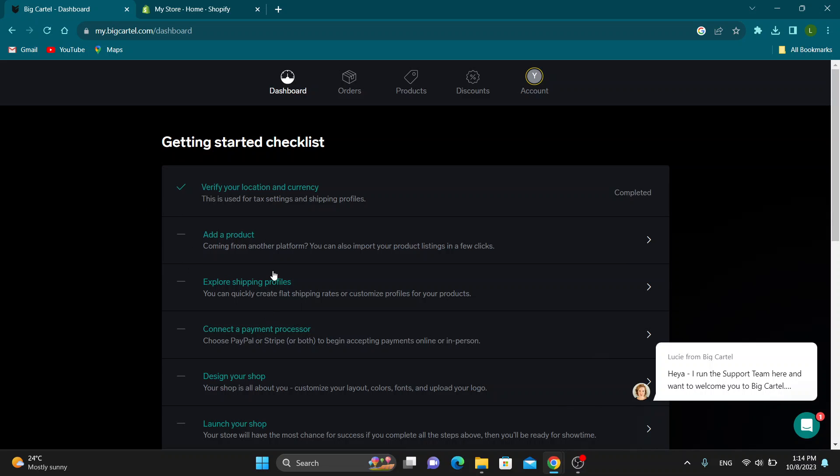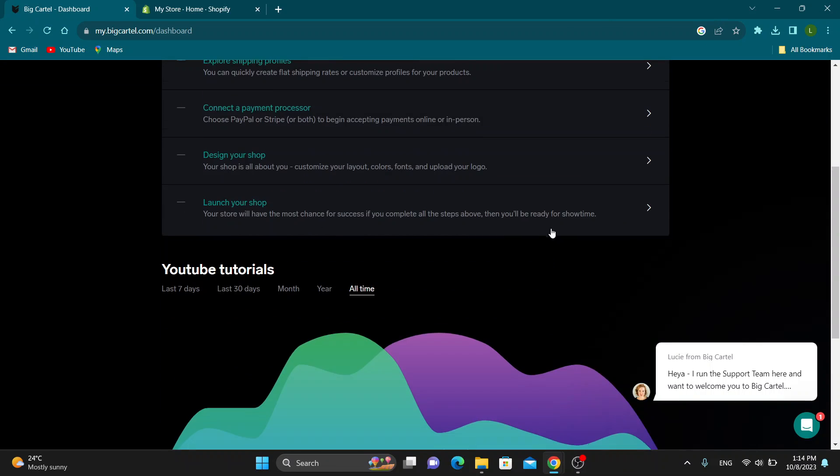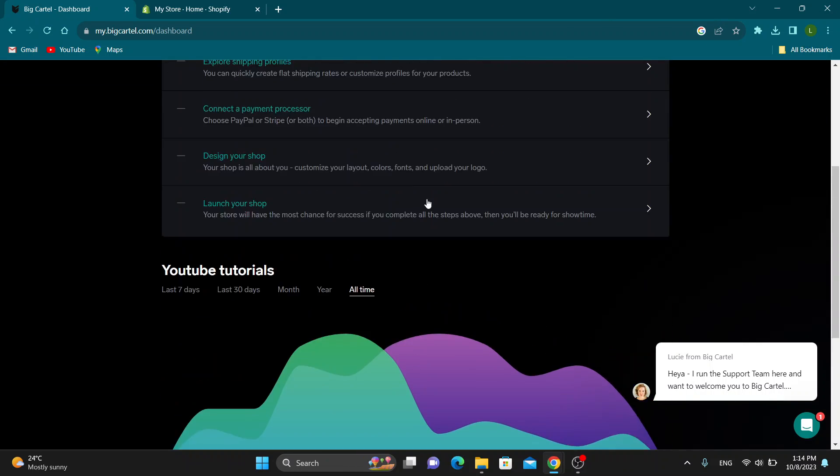Let's get straight into it. The first thing you want to do is go ahead and open up your Big Cartel website and log into your account. After logging in, you'll be greeted by this main page which is your shop.